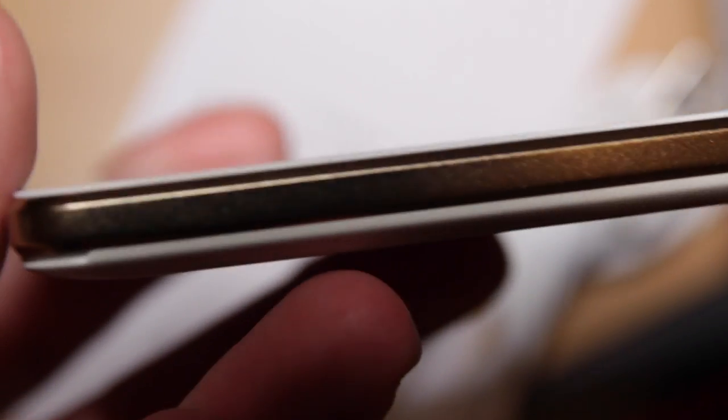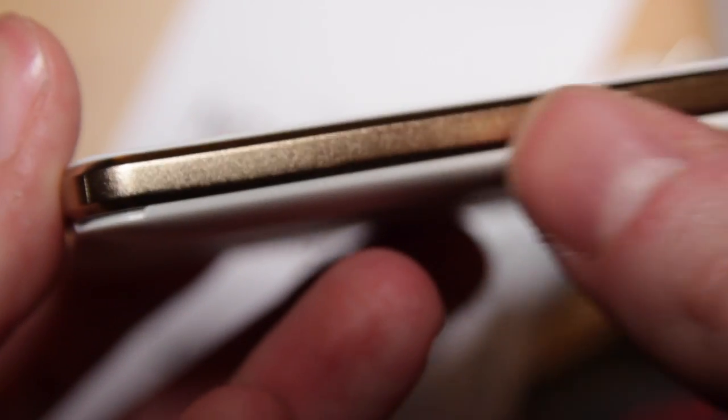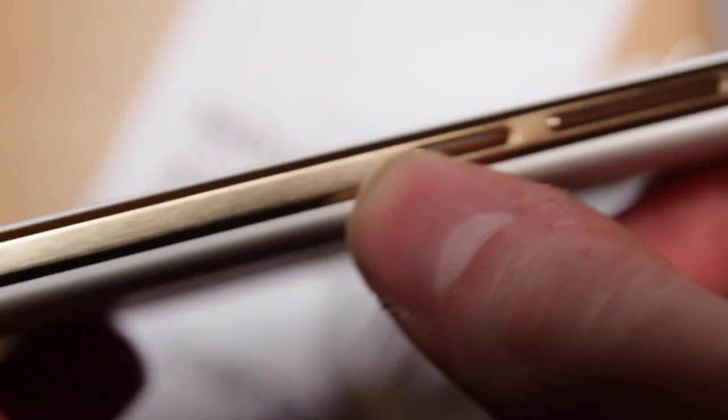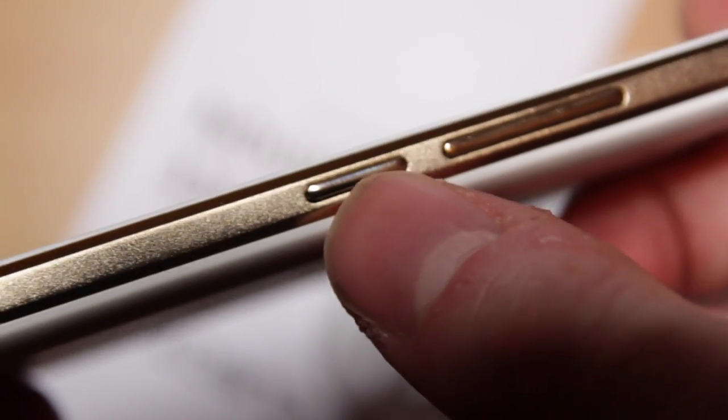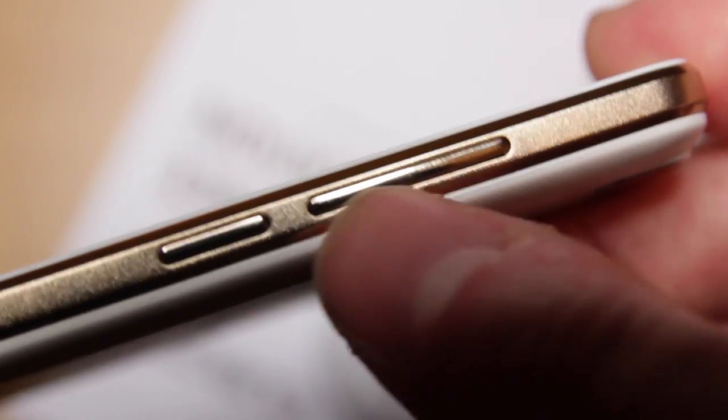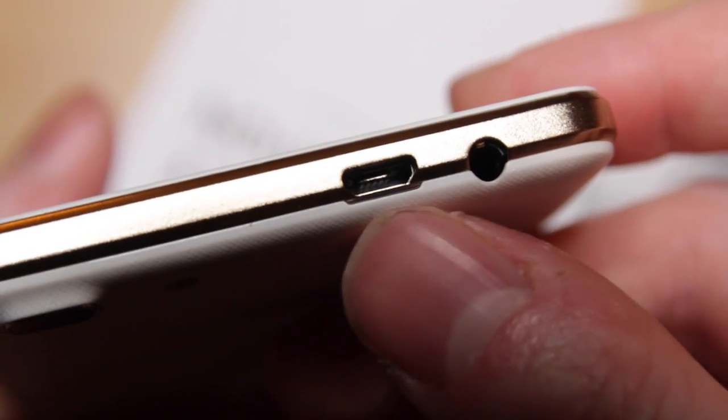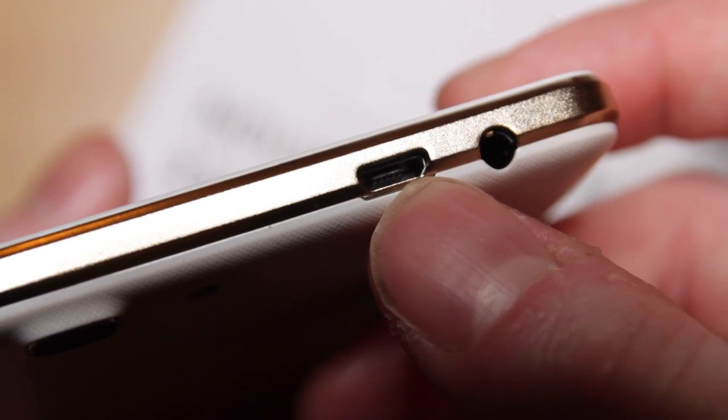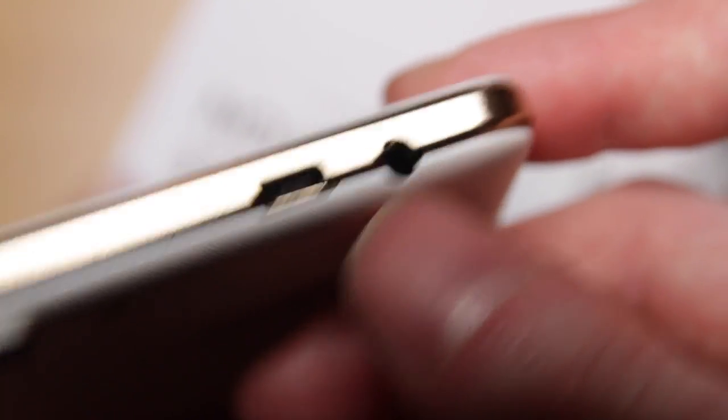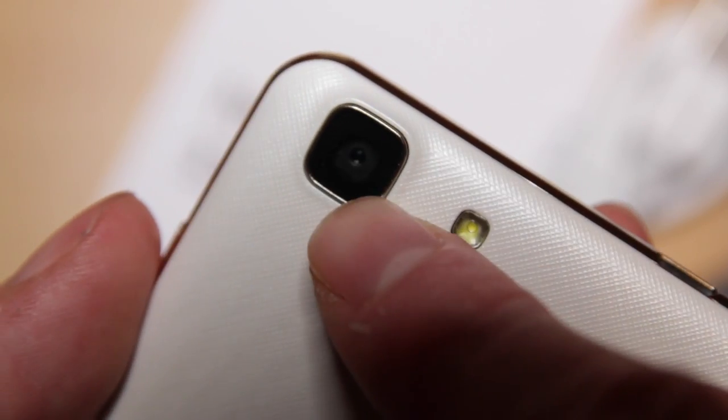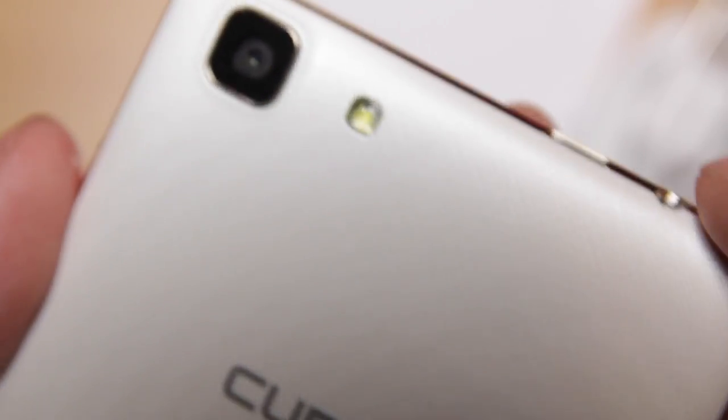We've got this sort of white border here and then on the side here we've got a sort of gold surround leading up to the power button here and the volume controls there. On the top we've got the micro USB charging port, the headphone jack, which is a rarity on mobile phones these days. We've got a flash and the camera.